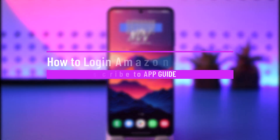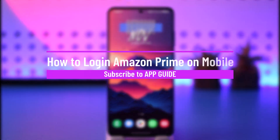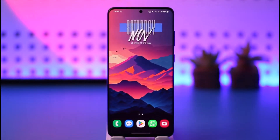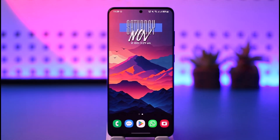How to log in to Amazon Prime on mobile. Hey everyone, welcome back to our channel. In today's video, I will guide you on how you can log into Amazon Prime on mobile, so make sure to watch the video till the very end.